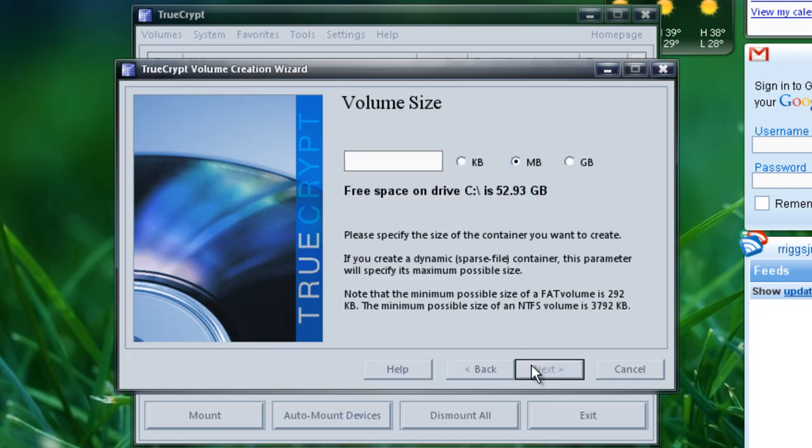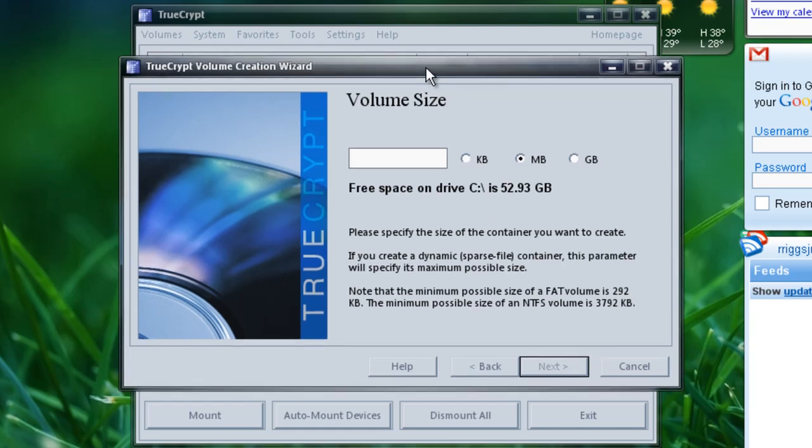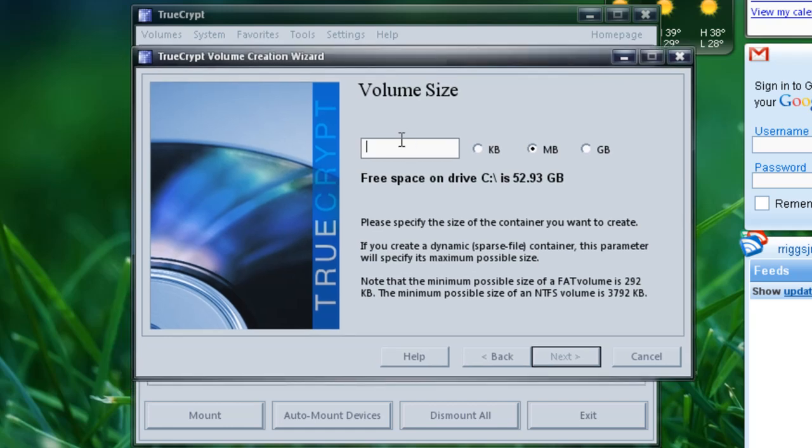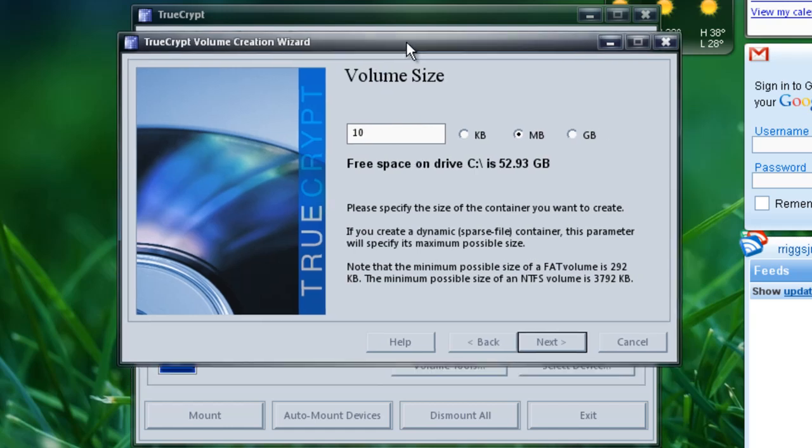And then here you allocate how much space you want this container to take up. It depends on the size of the files that you will be putting in this container. Say you want to put some photos from your digital camera, you might want to make this roughly about 10 gigs, depending on how many photos, how many pictures you take. But we'll set this at 10 gigs. So we'll type in 10, and then we'll check that. And then hit next.